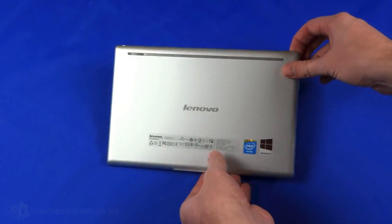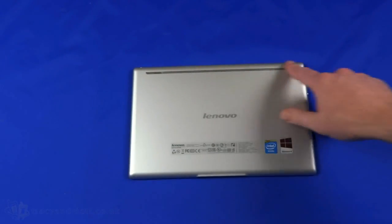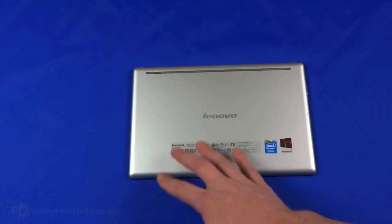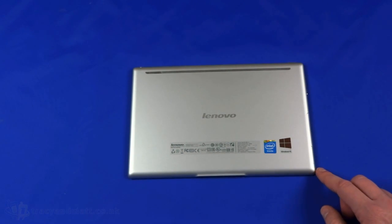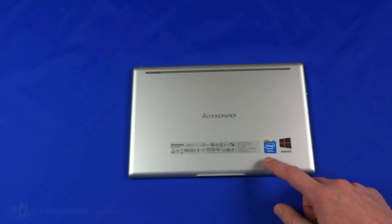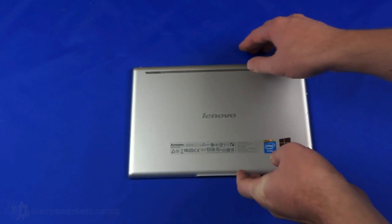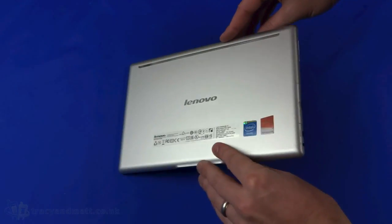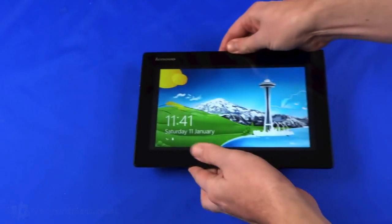On the back there's really not a great deal to see. There are some speakers there along the back and obviously all the information regarding serial numbers and stuff like that, Intel and Windows 8 sticker. But the speakers are primarily the only thing on the back. There's no rear facing camera on this model.